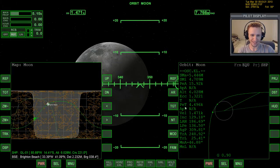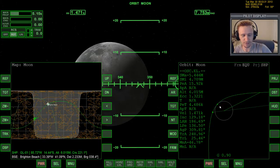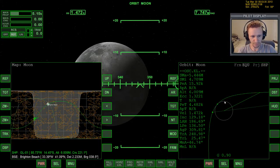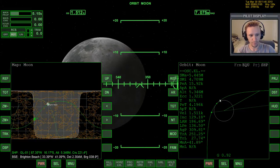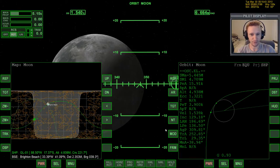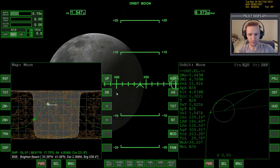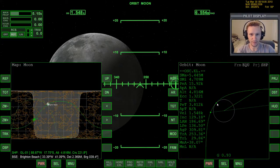That means if we don't do something at the periapsis — the lowest point we'll encounter around the moon — we are in big trouble. We can tell how far away we are from that point by looking at the PeT value. Time to periapsis is 4,600 seconds. The next order of business is to warp time forward to get to that point. Be very cautious with time warp here — if you fling past that point you're in a lot of trouble. You might want to press Ctrl+S to save first.